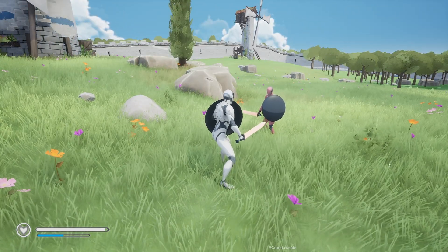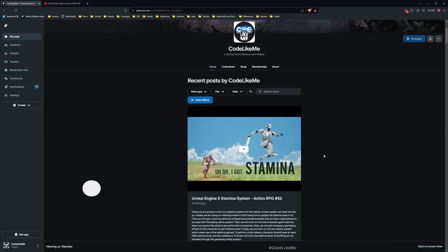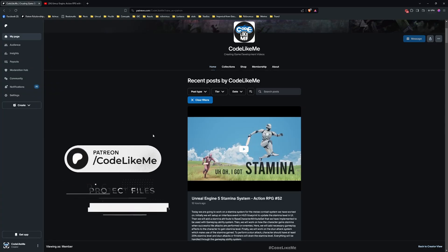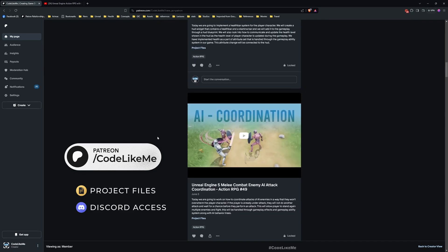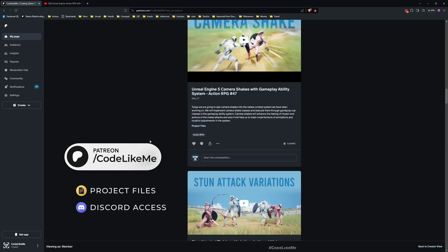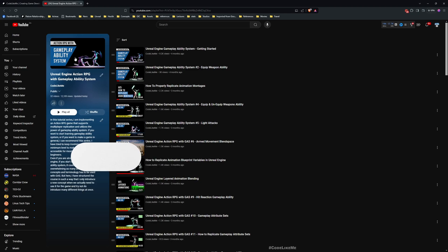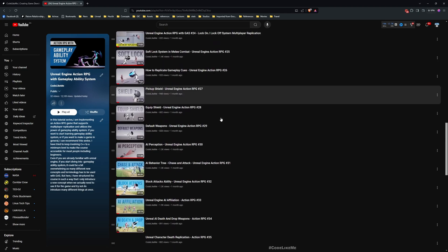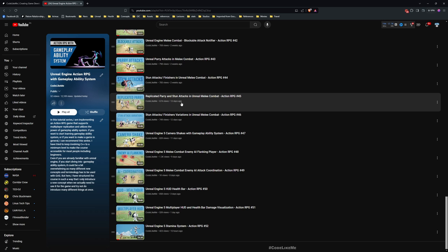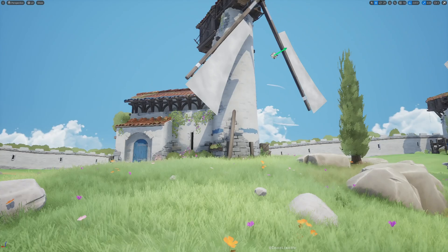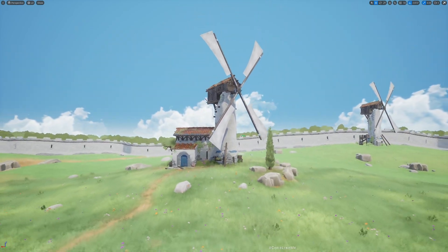Before we get started, I'd like to remind you that you can download the project files for this project and all other projects I've done from the Patreon page. This is also part of my Action RPG with Gameplay Ability System tutorial series — I'll leave the link to the full series in the description below. You can watch all of them for free on my channel.